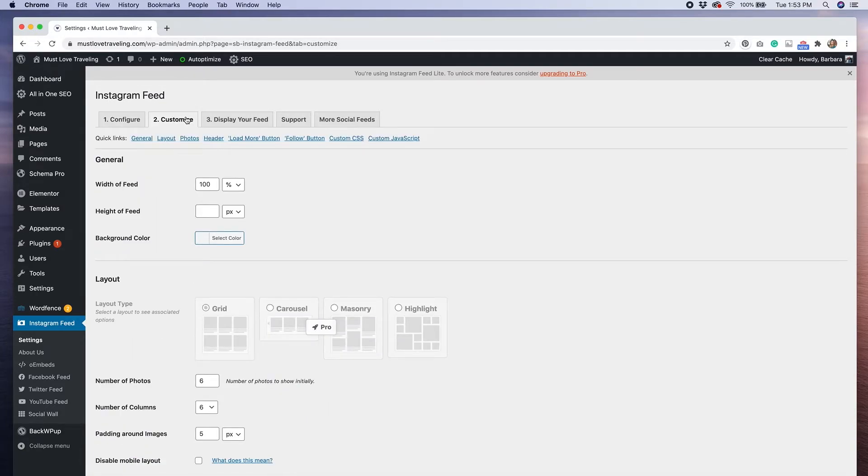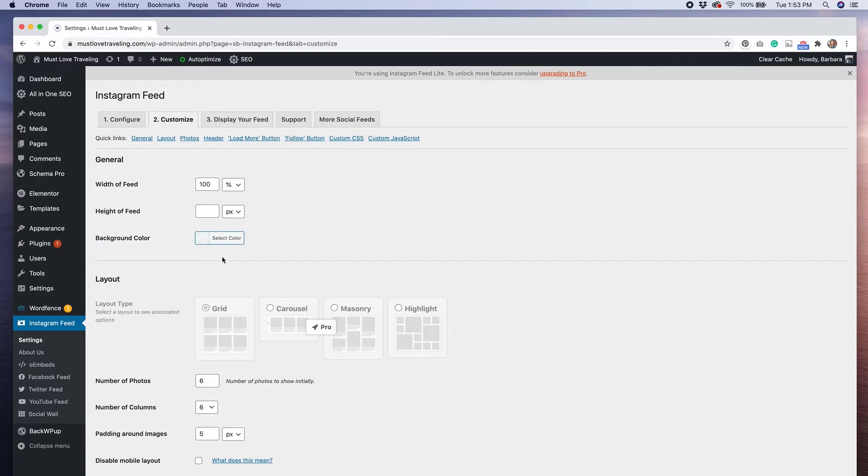There are quite a few options available in the free version. We can change our layout, the number of photos displayed, and how many columns we want displayed in our feed.